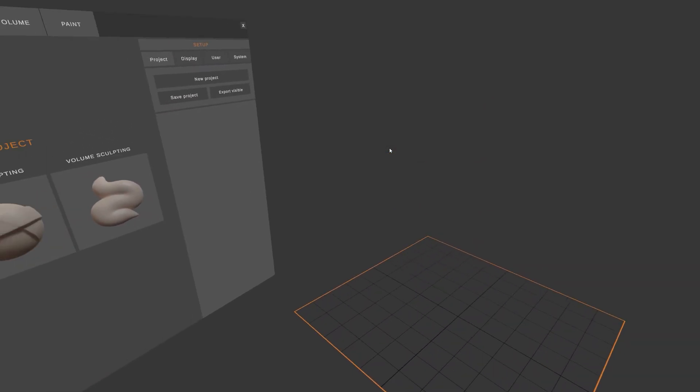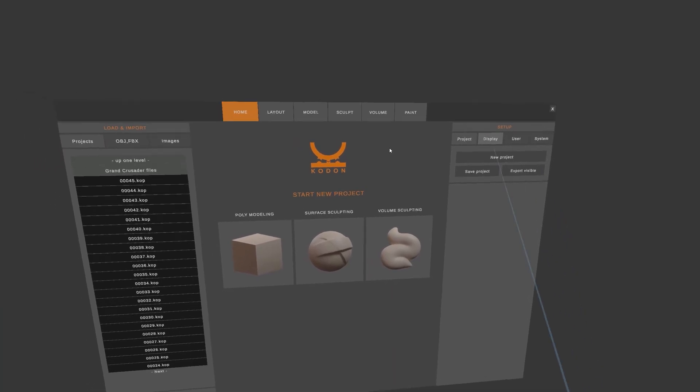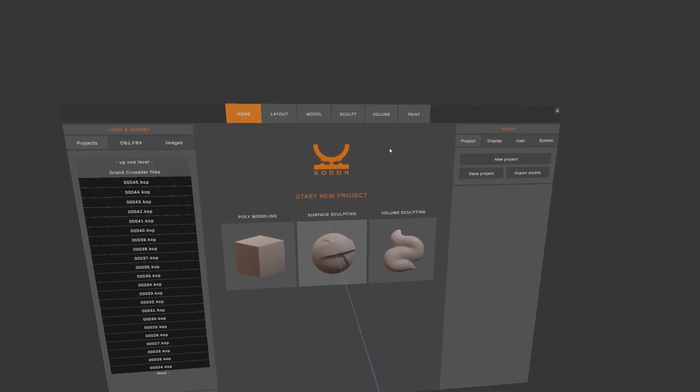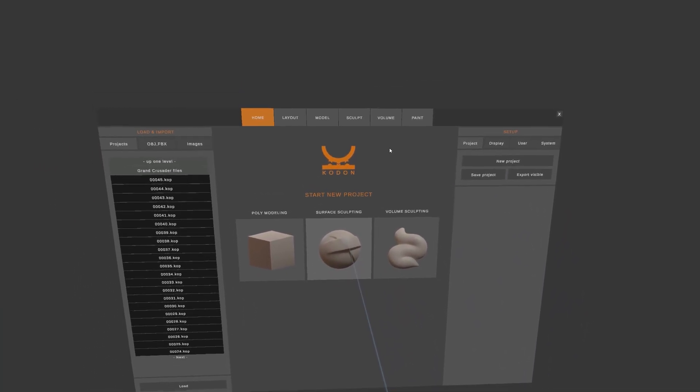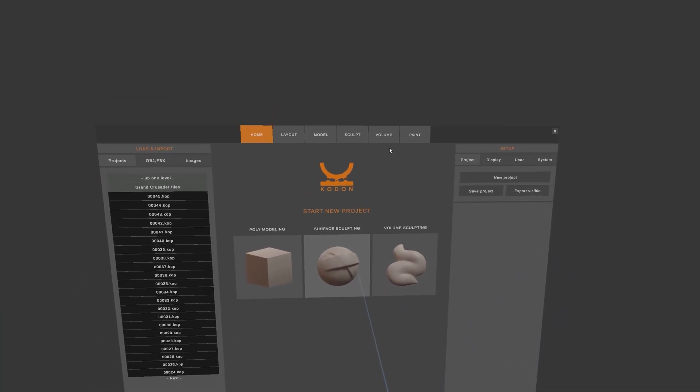Welcome to this intro tutorial to Codon. In this one, I'm going to talk about surface sculpting.